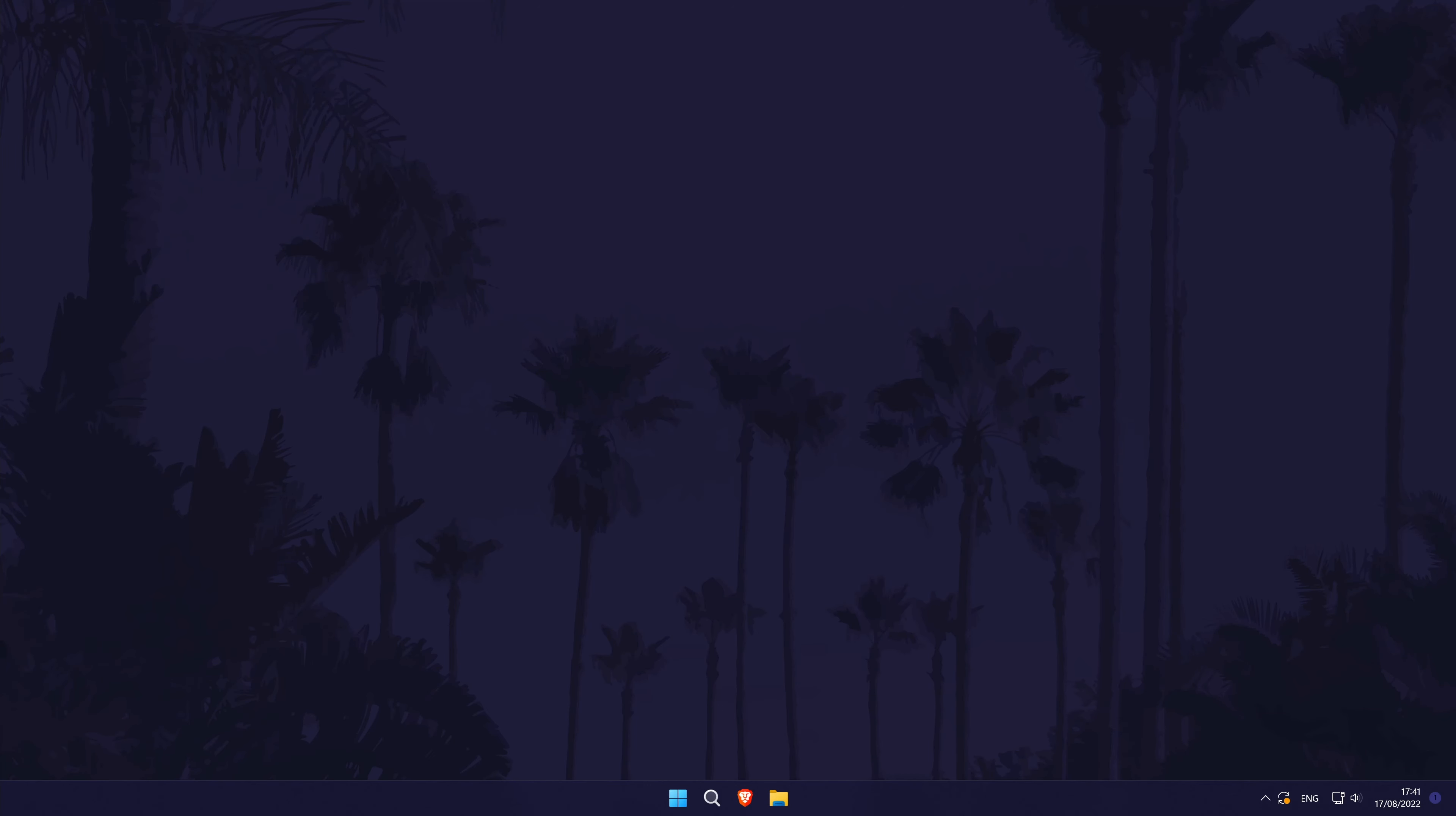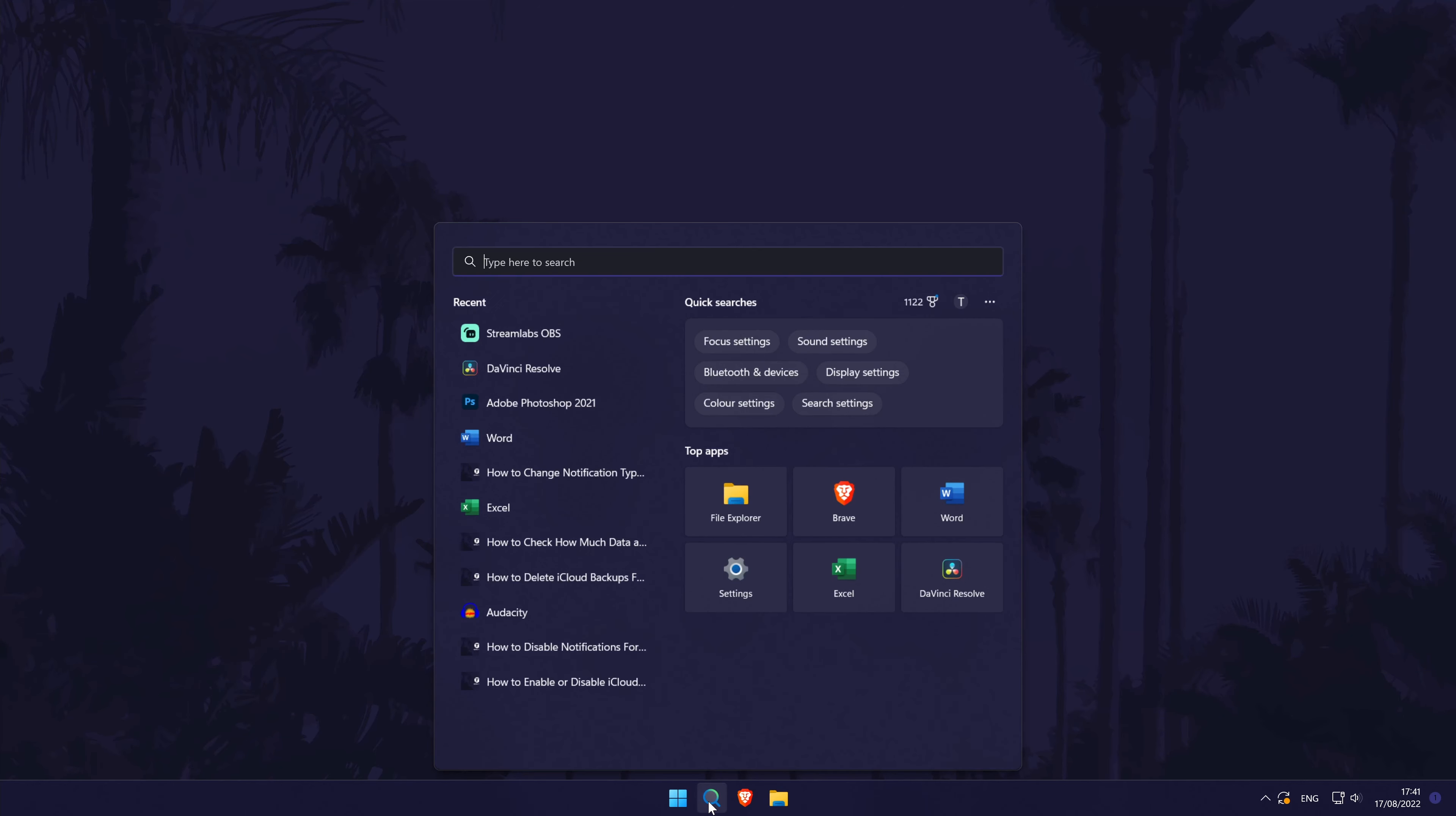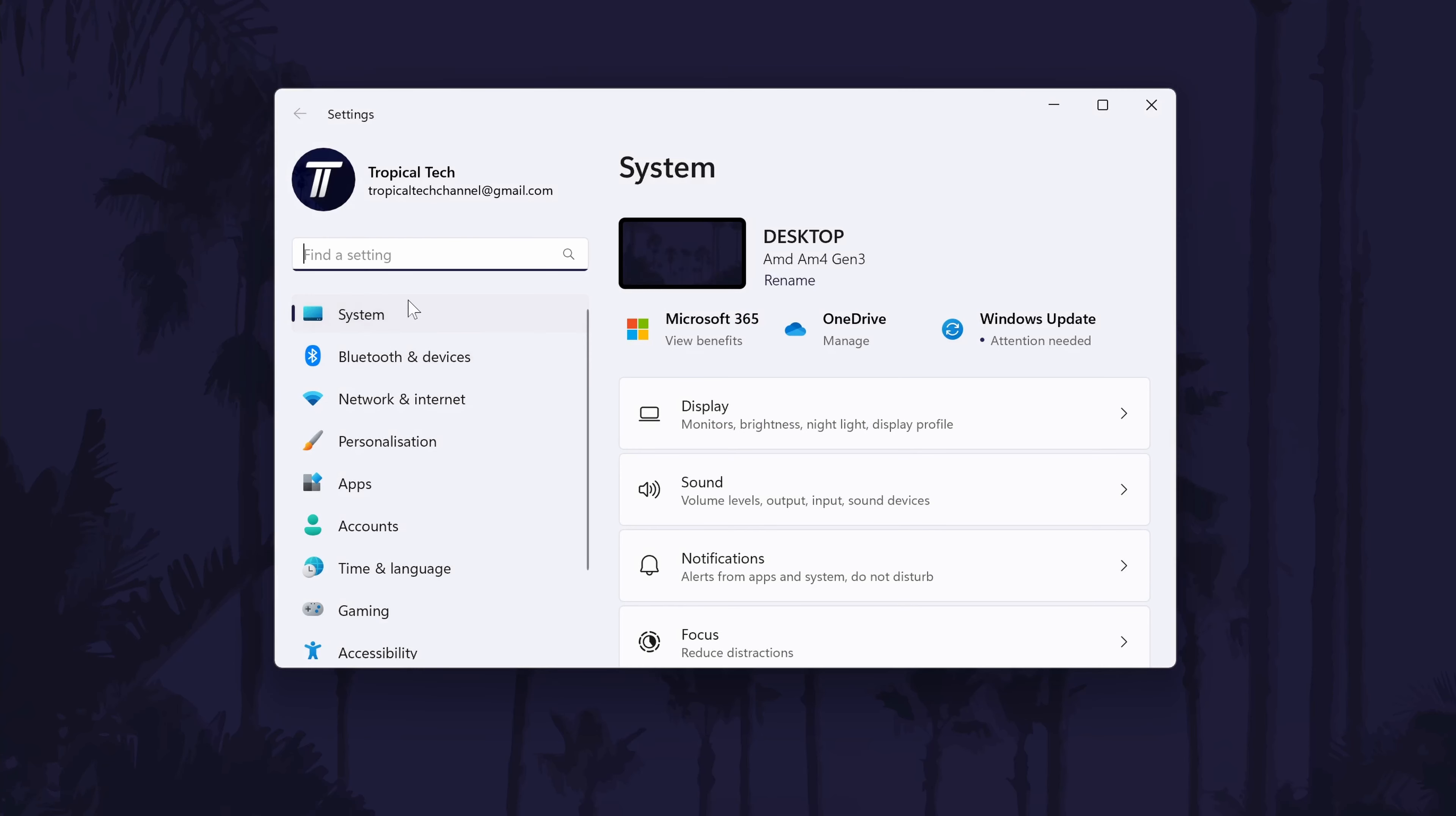The first method to reduce power consumption is to change the power plan and enable power saver mode. It can be enabled in the settings to reduce overall power consumption. Head to the settings by searching for it and choose system from the options on the left side.